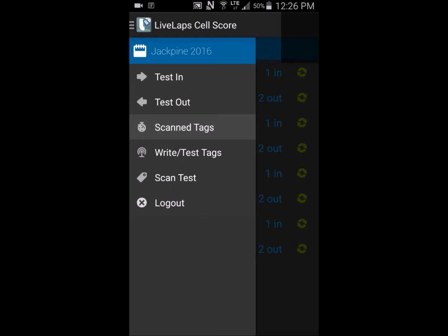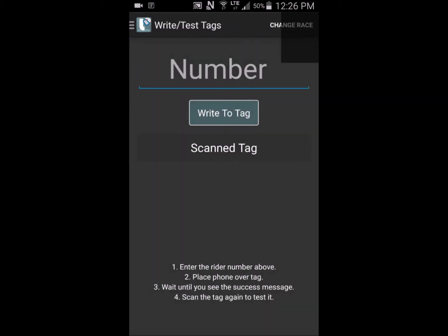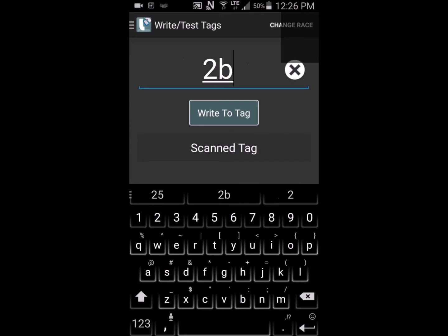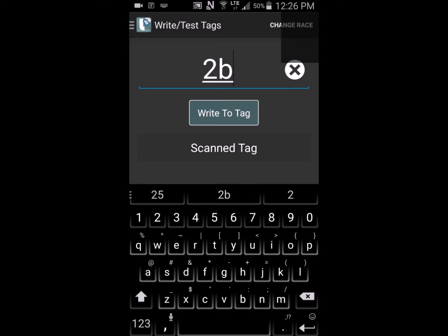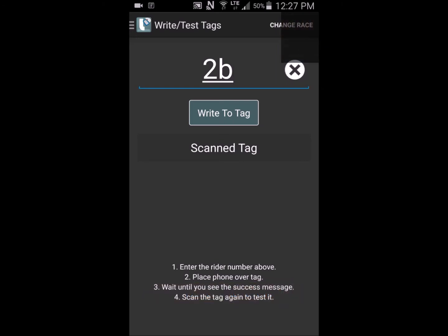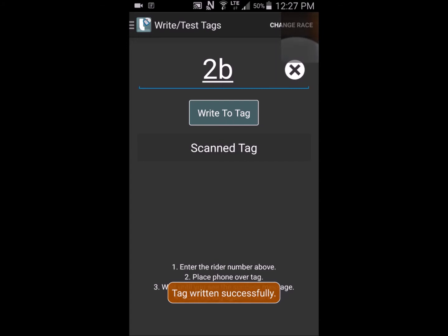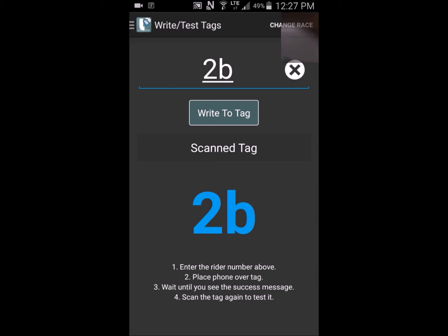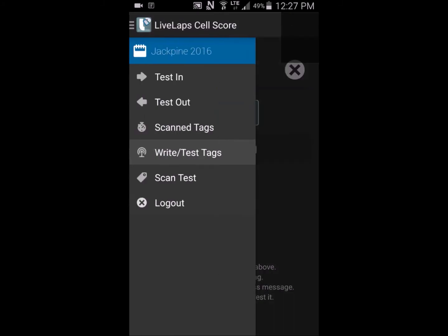Select Write Test Tags. This feature provides promoters with an easy way to encode transponders and then immediately verify that transponder. To do this, touch number, then enter the rider number, 2B. Select Write to Tag. Then touch the phone to the tag to write it. A confirmation sound will be heard along with a confirmation message. To verify, touch the tag once again. The confirmation tone will be heard and the rider number will be displayed on the screen. Back to the menu.